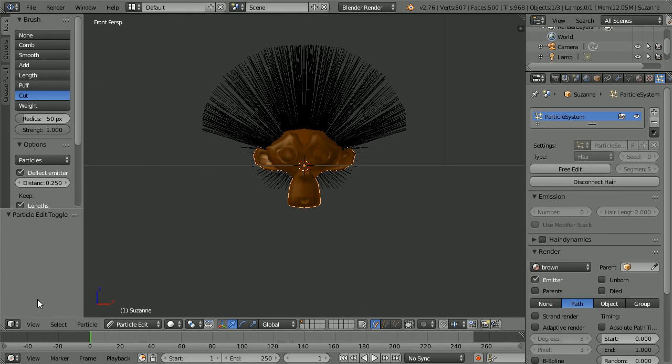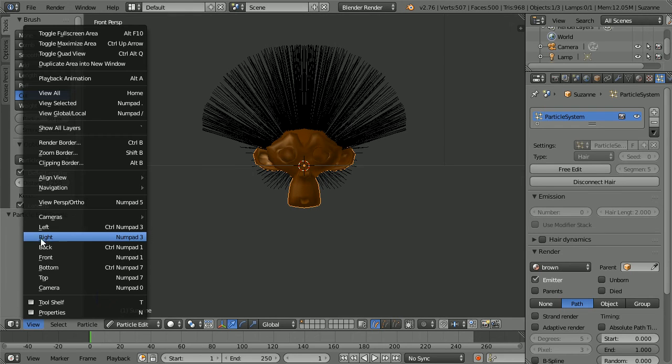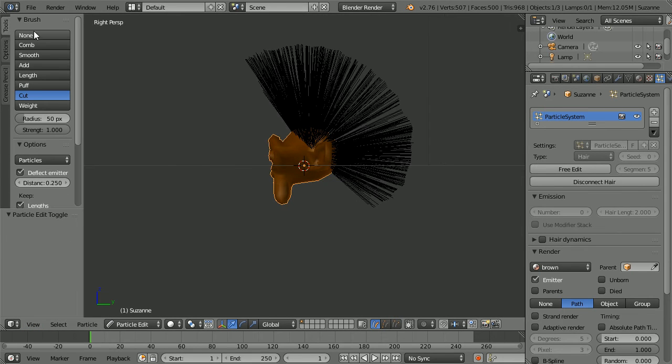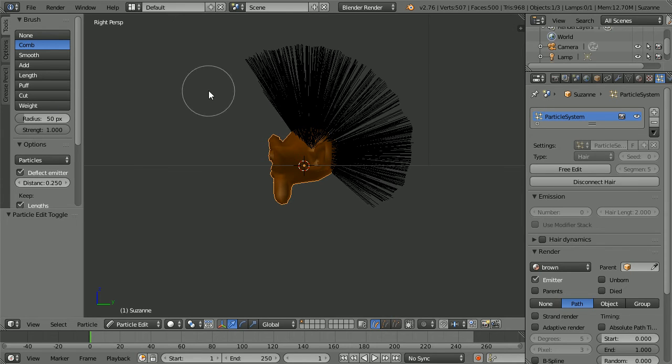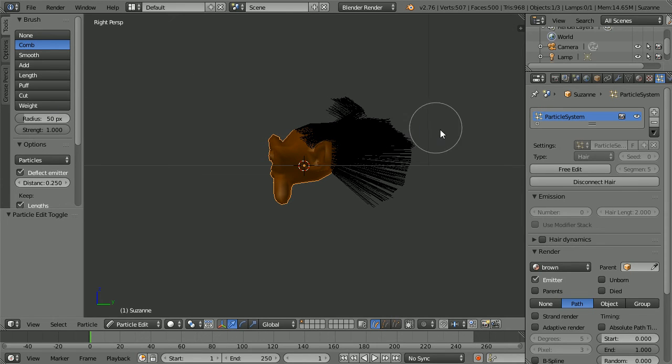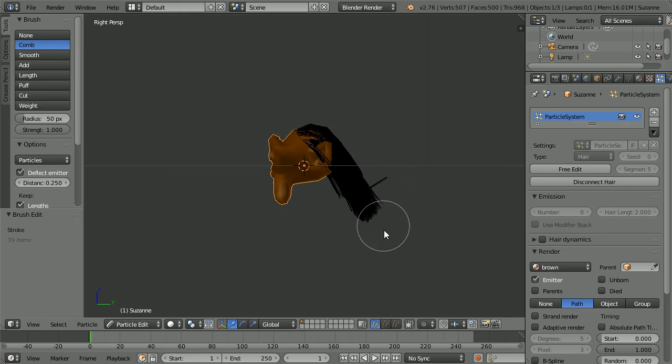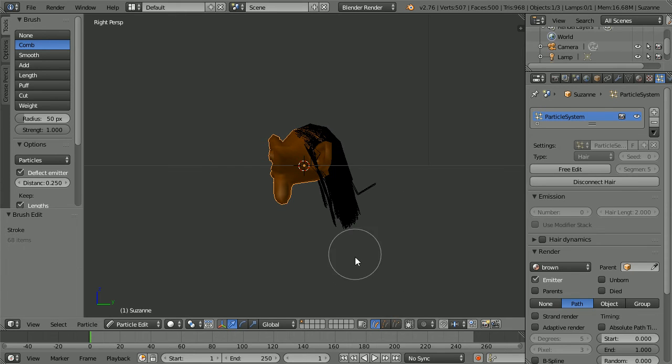Change the view to the right view. Change the brush to the comb. And with the comb on full strength, I'm going to quickly take the hair down. And then I'm going to puff it back up.